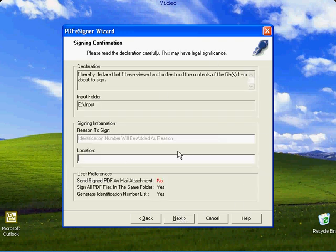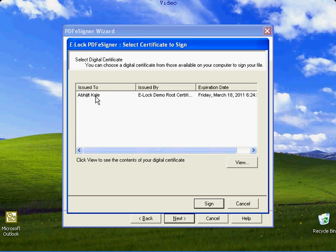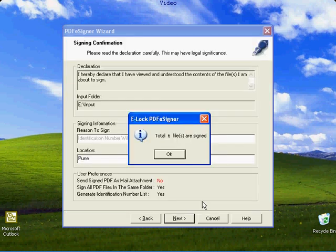Input the signing location over here. Clicking next will take you to the certificate selection dialog box. This will display all the digital signature certificates present in your machine or inserted eToken. Select an appropriate certificate and click sign.